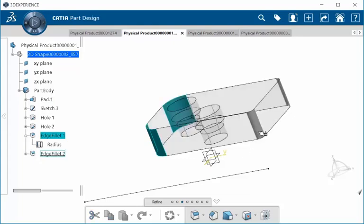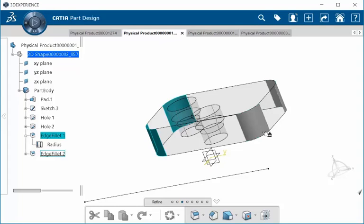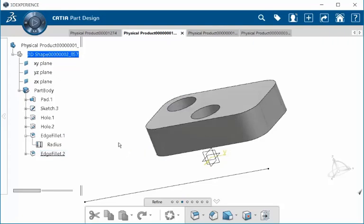And I'm going to select this fillet here. And notice since these were the same fillets created at the same time, both of them are now sharing the same size as the original. And that is Semantic Painter.